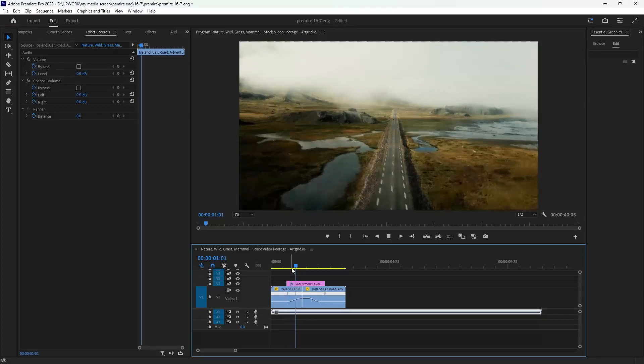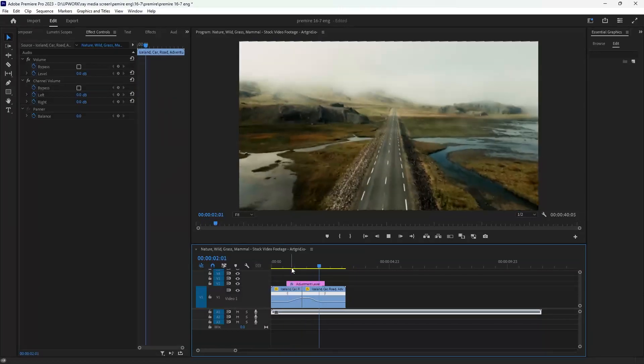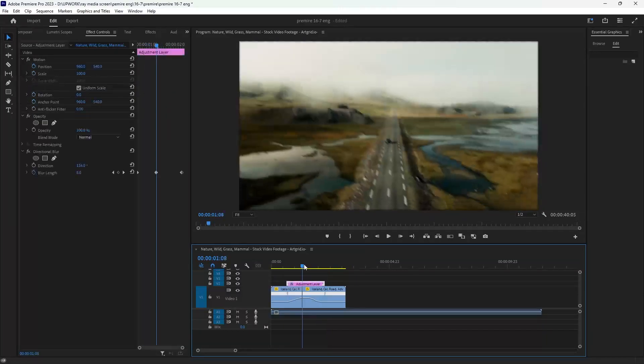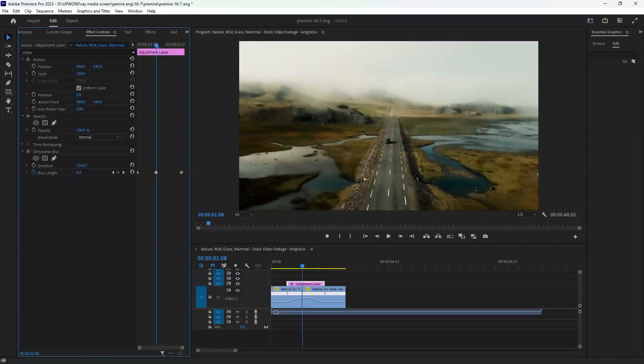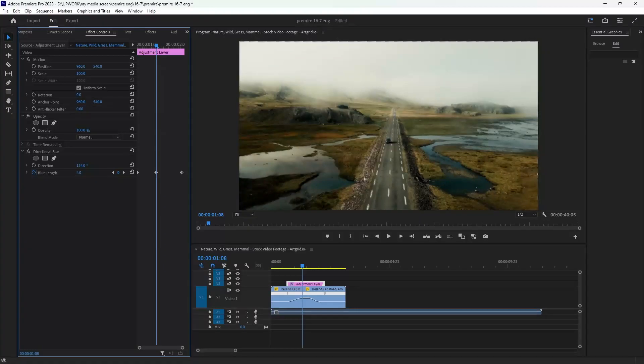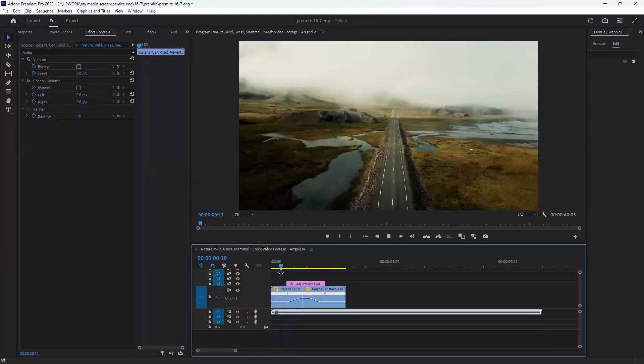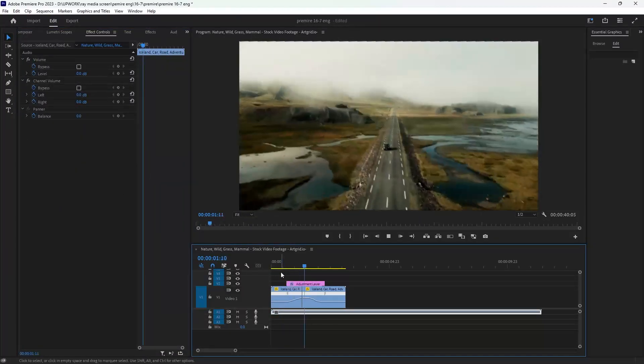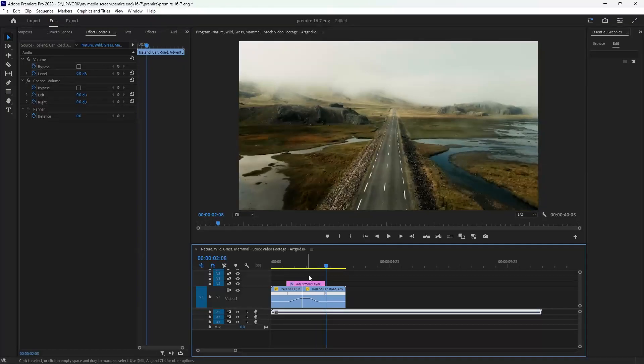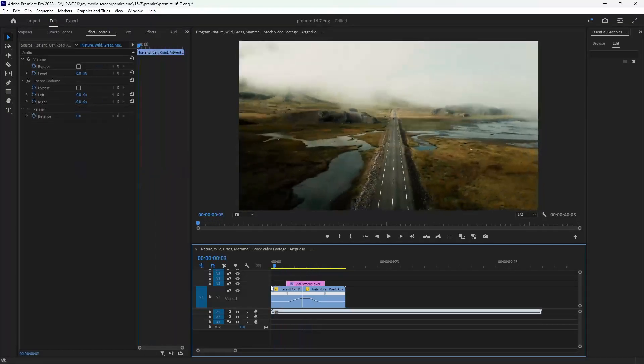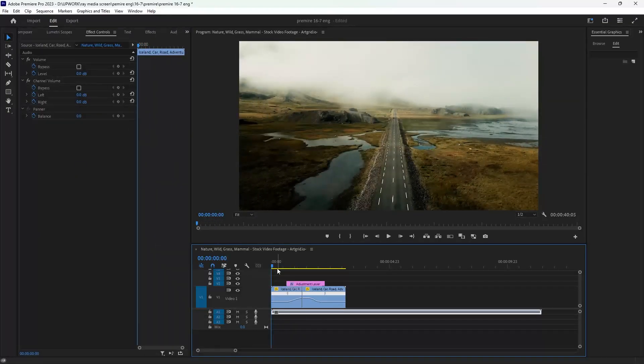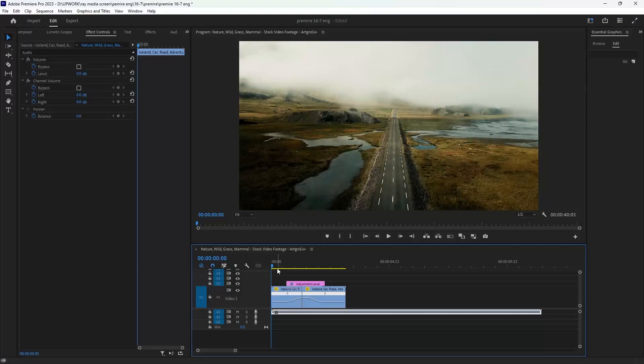I will decrease the blur a little bit. I see the blur is too much, so I will decrease it to three only. Thank you guys for watching. If you like this video, make sure you subscribe to our channel.